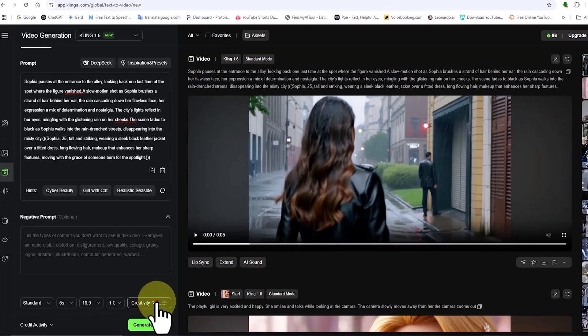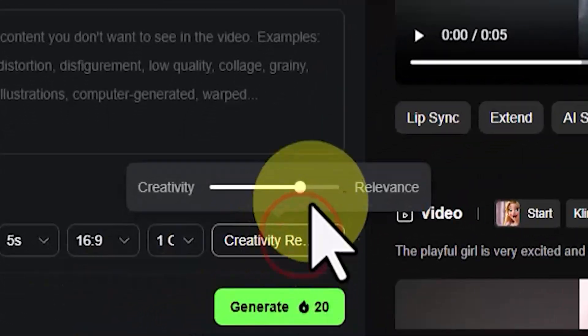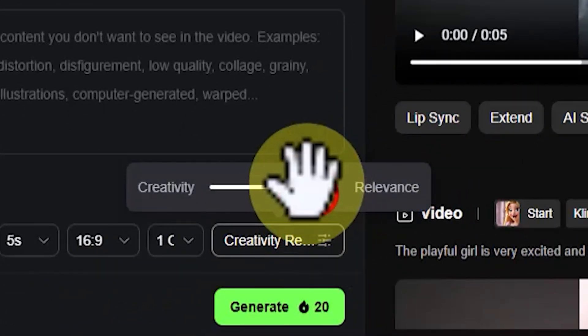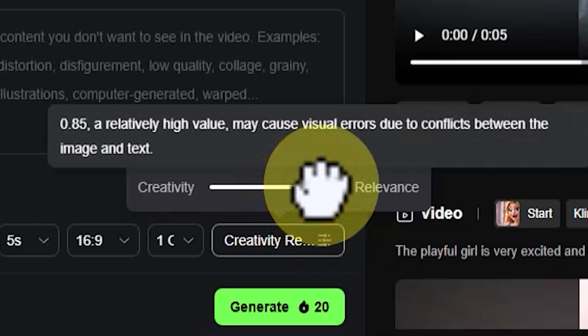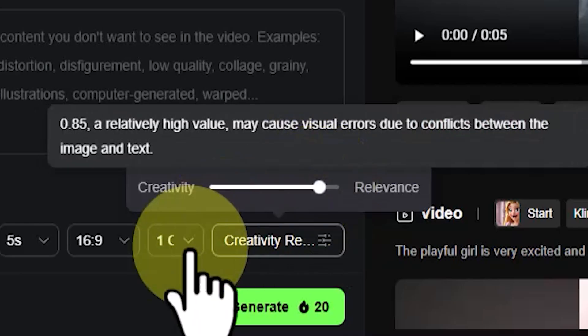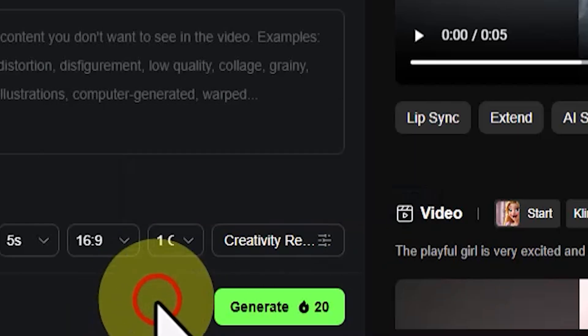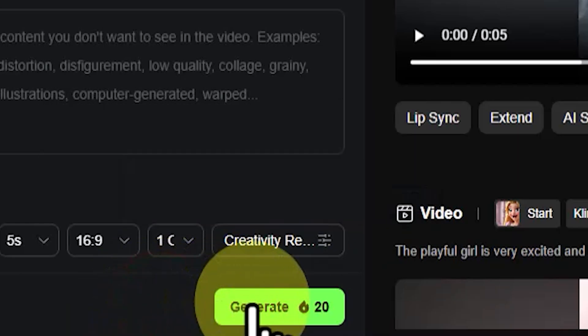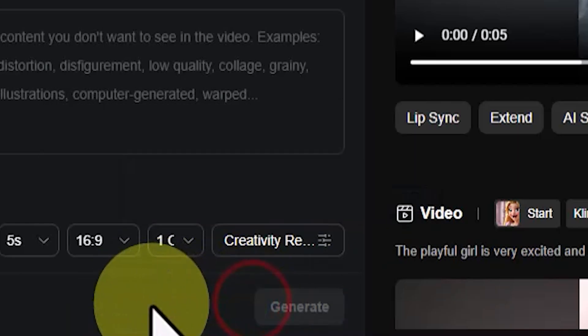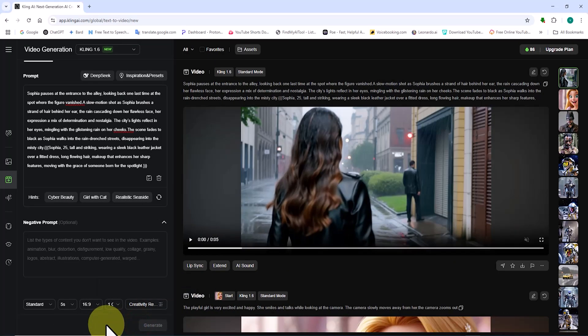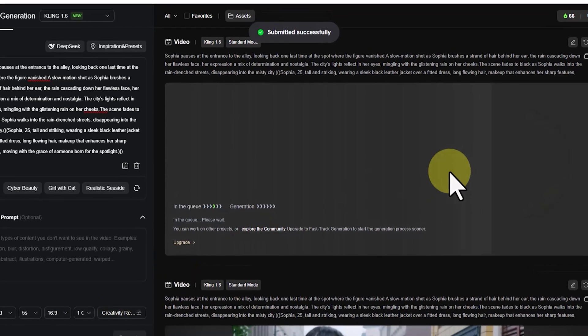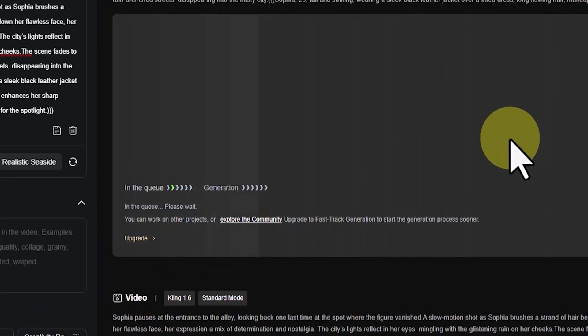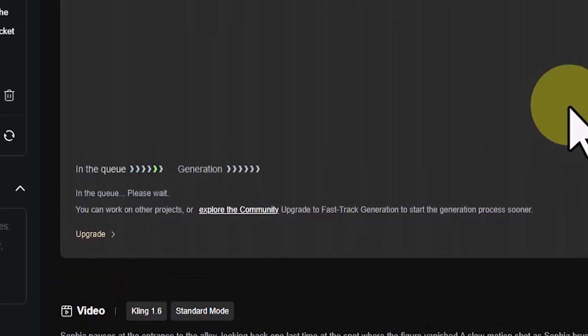But the result can be even better, so let's make some changes. I move the Creativity and Relevance slider a bit further toward Relevance. I click on the Generate button. 20 tokens are deducted from our balance. My request is placed in the queue, and after a short wait, the video is ready.